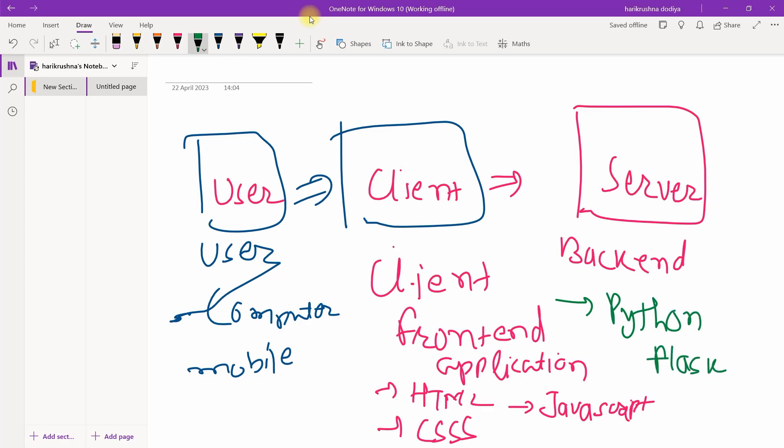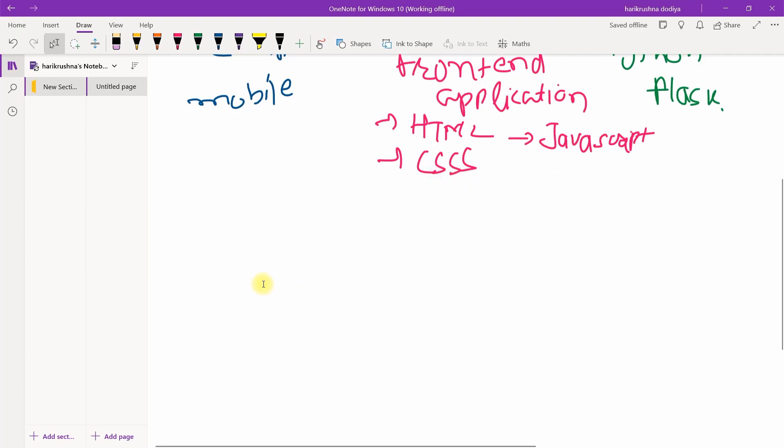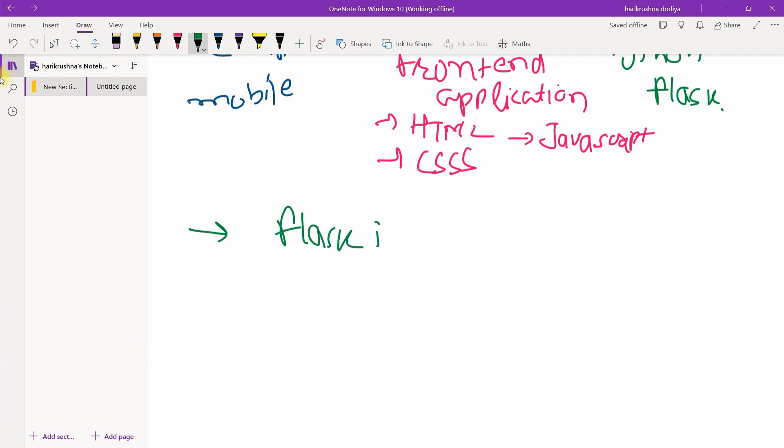Backend means you can use Python as a backend developer. We are using Flask as a backend software development. This is the basic thing: we are using Flask as a backend server. Flask is lightweight design.